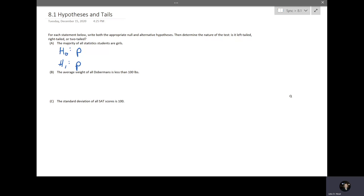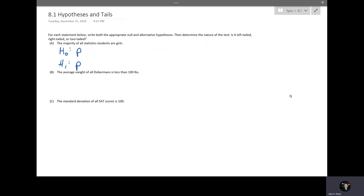I'm going to jump to asking yourself what number you are testing against. In most questions it will be obvious, but occasionally you have to figure it out — this occurs a lot in section 9.3 on the difference of means. Here in part (a) they didn't give you a number, but 'majority' means more than half, and we know half is 0.5, so I'm going to put 0.5 beside both hypotheses.